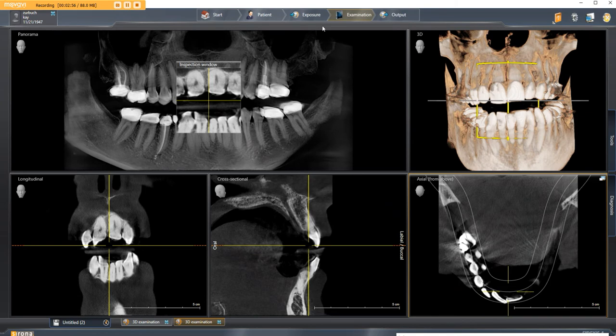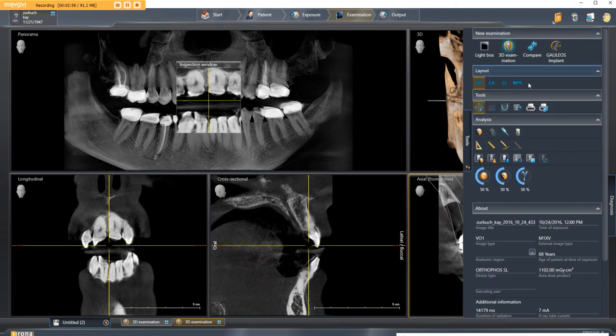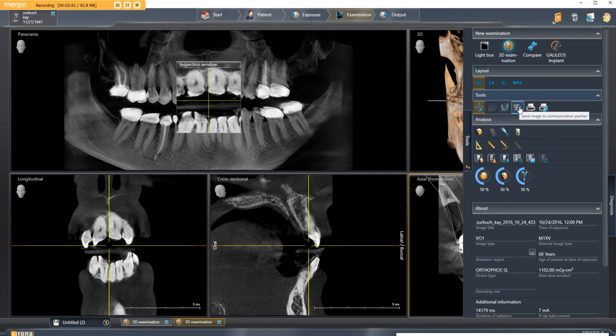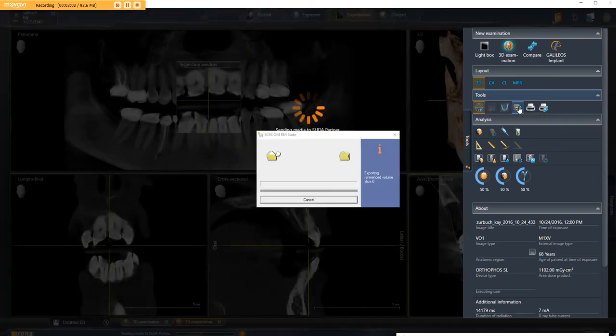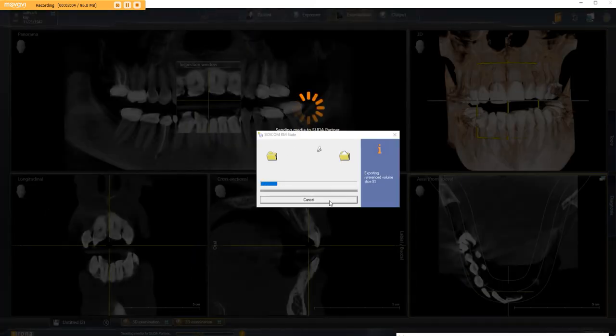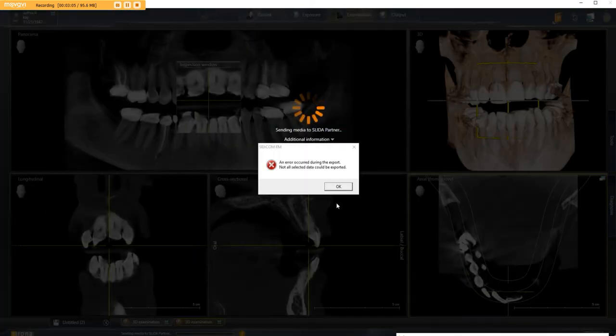And then when you pull up your 3D, you go to tools, you click the button here for export, and voila, it starts exporting. I'm going to hit cancel.